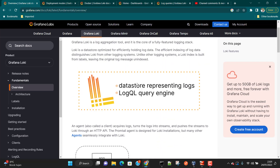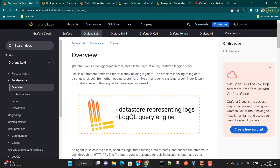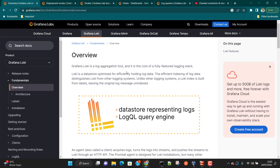Grafana Loki is a log aggregation tool. Previously, Grafana didn't have Loki, so there was no capability to monitor logs or drill down to log-level details. What we were doing was monitoring metrics with Prometheus and Grafana. Now we can go to log-level details by aggregating all the logs into Grafana Loki and then use Grafana to visualize those logs.